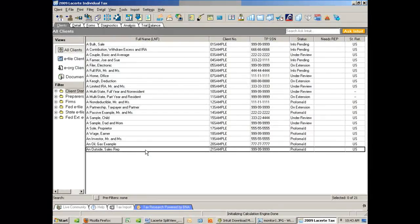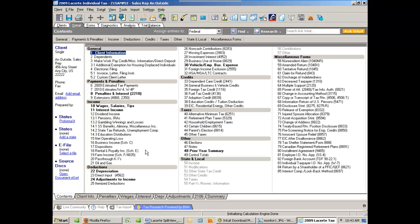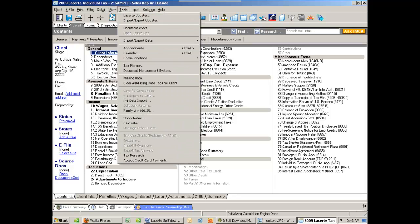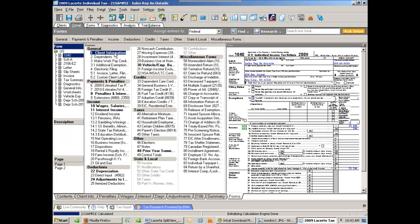Okay, here we are in LaCert, and I'm going to choose a tax return that's already been worked on. And to open my Split View, I'm going to go to View, Detail, Split Form View. And now I have both screens.